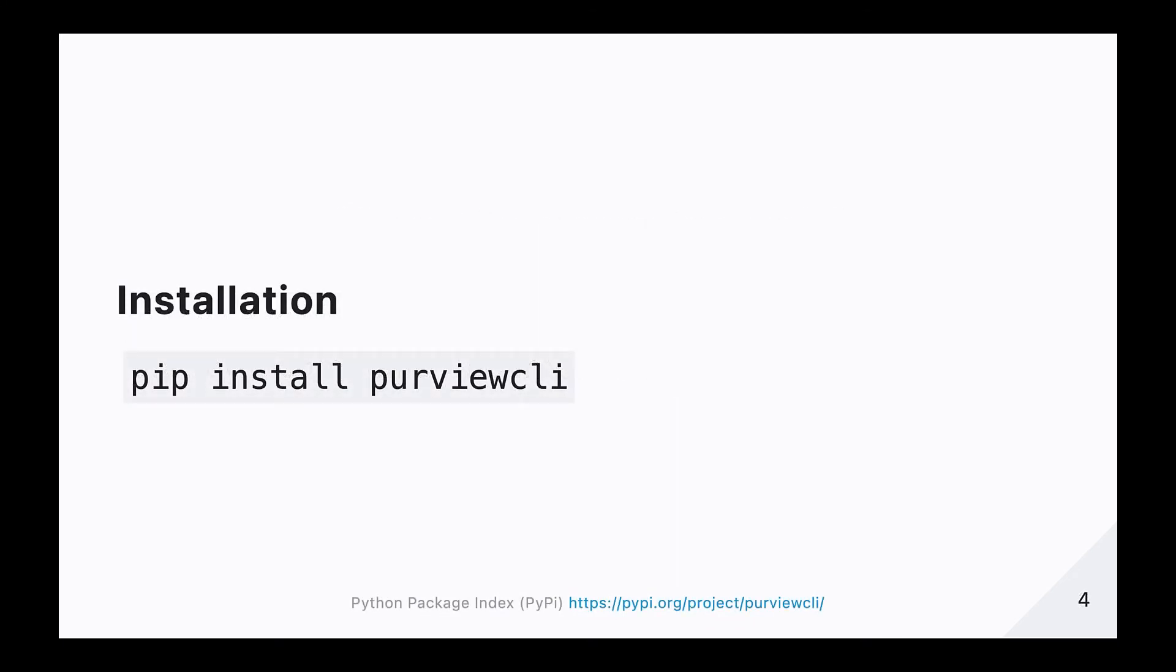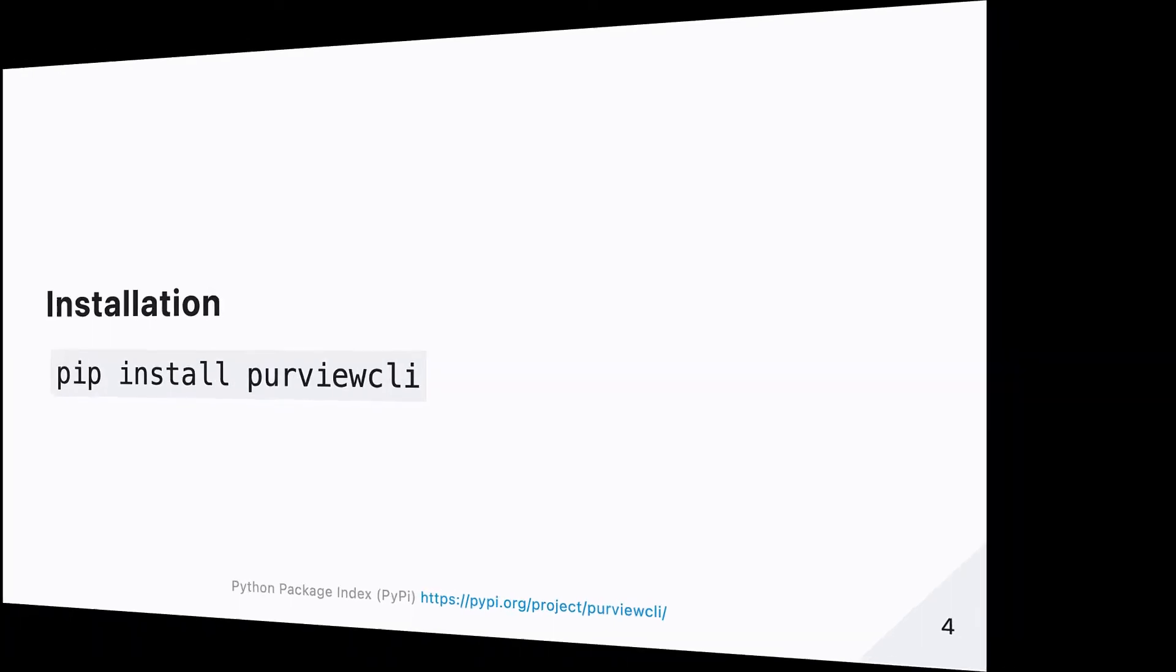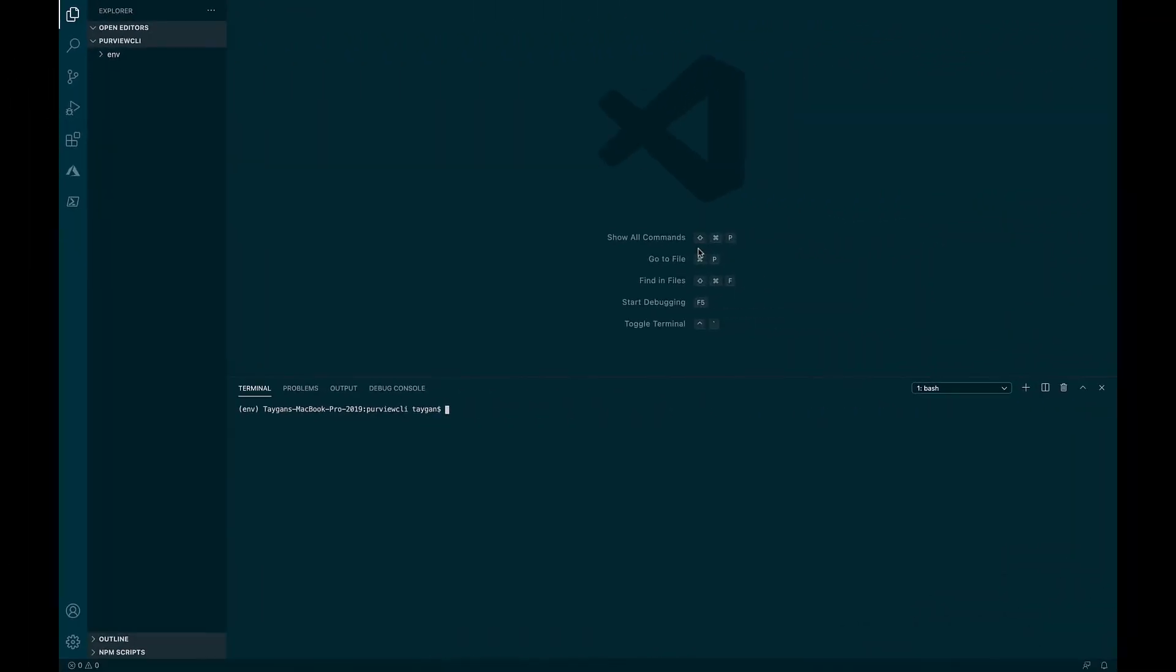Purview CLI is built using Python and hosted on the Python package index PyPy repository, and can be installed via the pip package manager by executing the command pip install purview CLI. The first thing I'm going to check before attempting to install Purview CLI is that the version of Python we are using is version 3 or above. We can do this by typing the word Python into the terminal, followed by dash dash version.